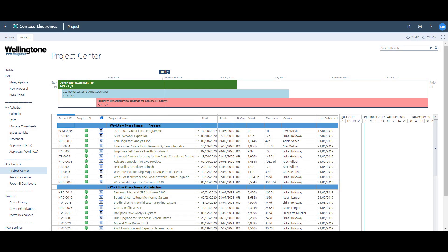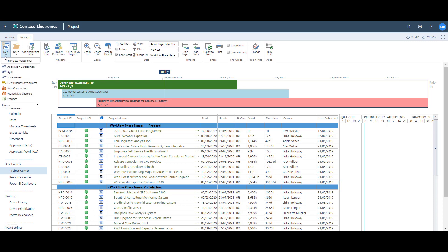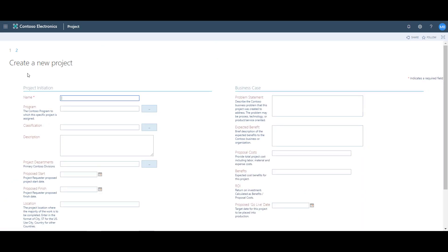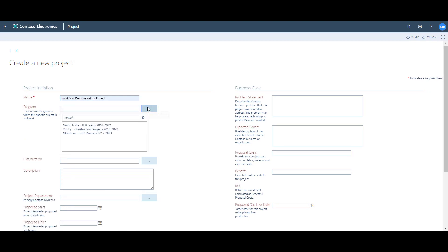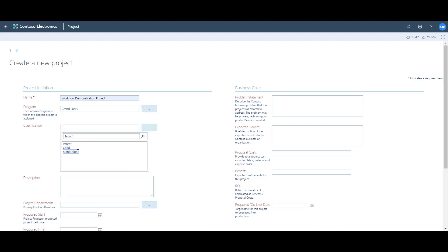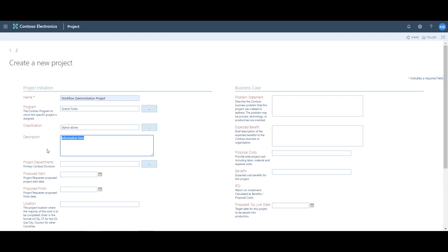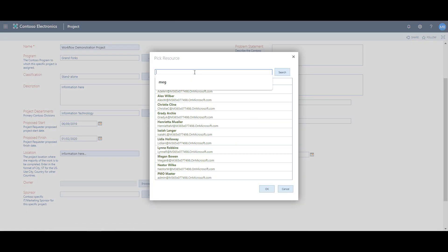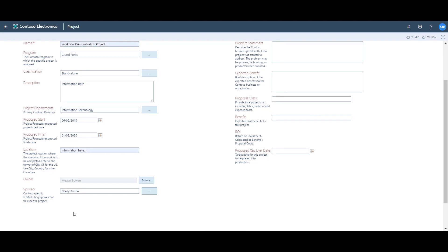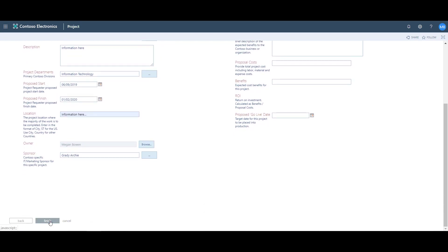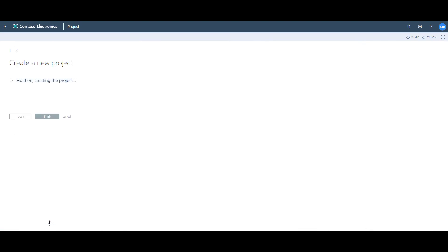To demonstrate how the workflow works in Project Online, I'm going to begin by creating a new project. From the project center I go up to the project ribbon and click on New, then choose from the enterprise project types listed. I'm going to call this 'Workflow Demonstration Project' and then need to complete some initial project details. Once I've completed what I can at this stage, I click Finish and the project has been created in the system.